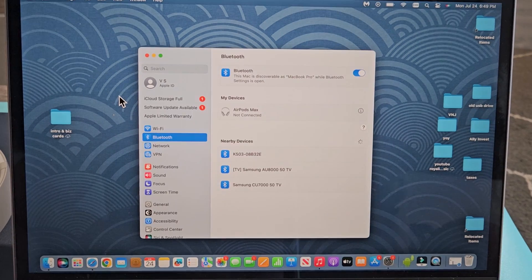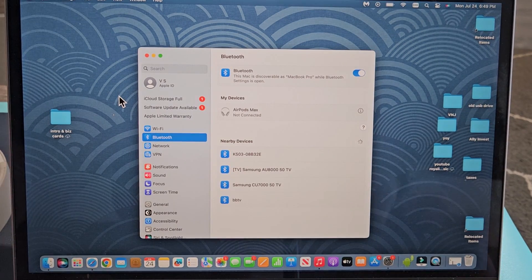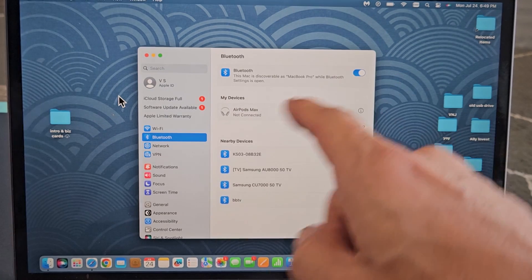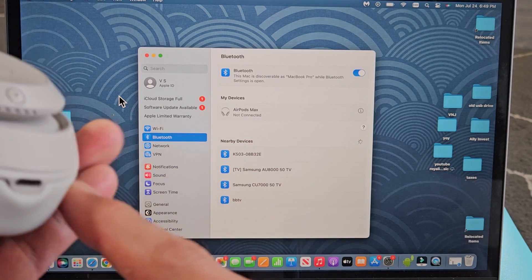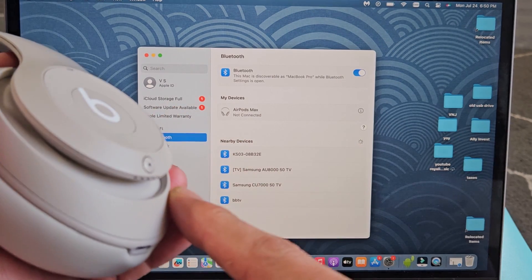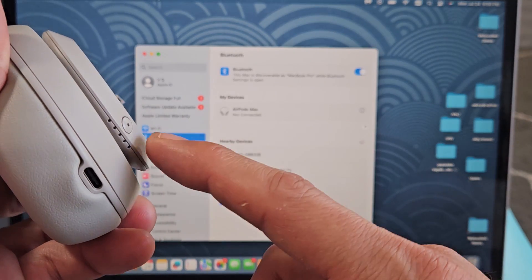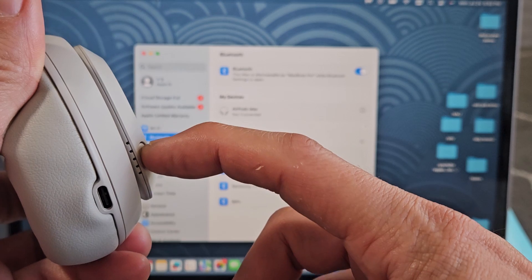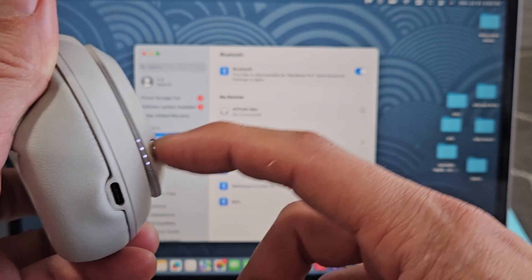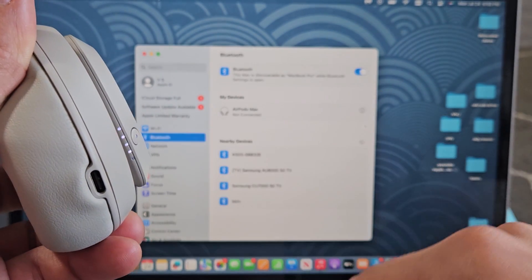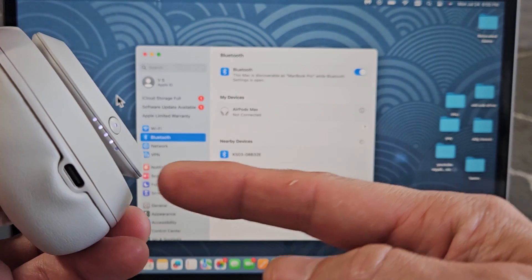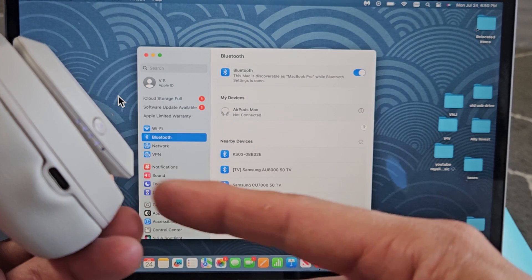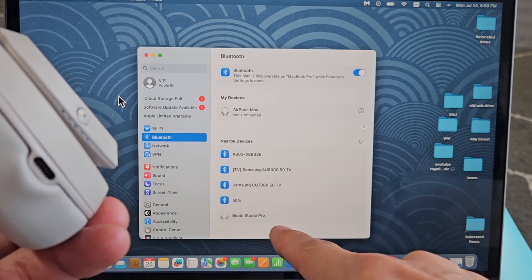Now from here, what you want to do is make sure the Bluetooth is turned on. Next, let's go ahead and turn your headphones on. There's a power button right here. Let's press and hold for a couple seconds. Let's turn it on. So it's on right now, and voila!